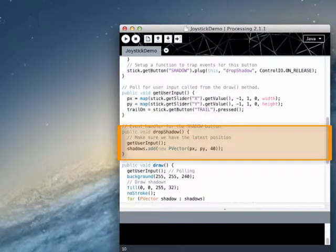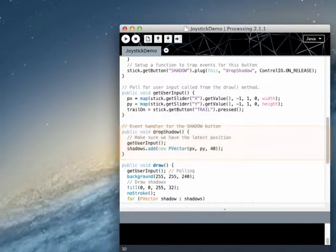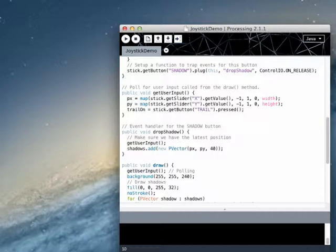Apart from polling the input, we also have the event handler that was created in setup. Notice that we call the userInput method at the start of the event handler to ensure we have the latest values. The rest of the code is pretty straightforward, and simply stores details of the trail and shadows, then draws them.